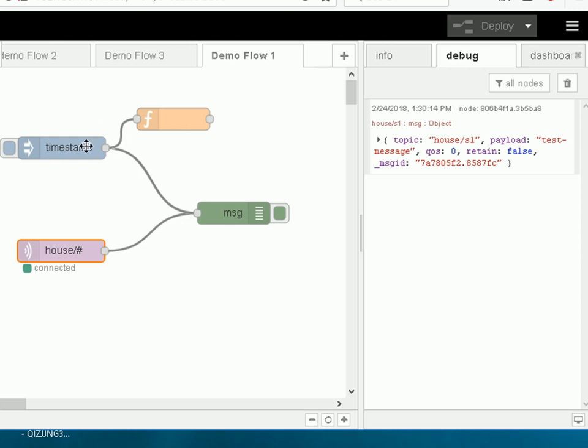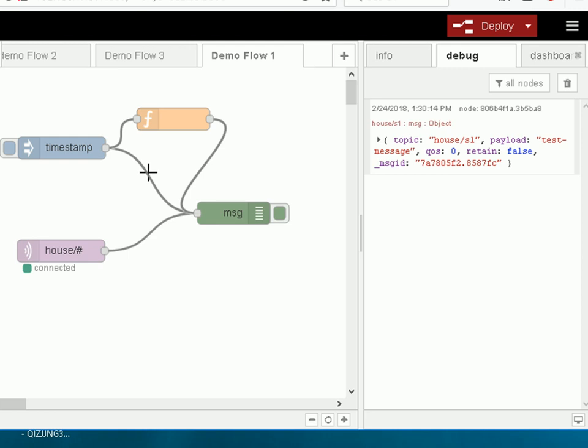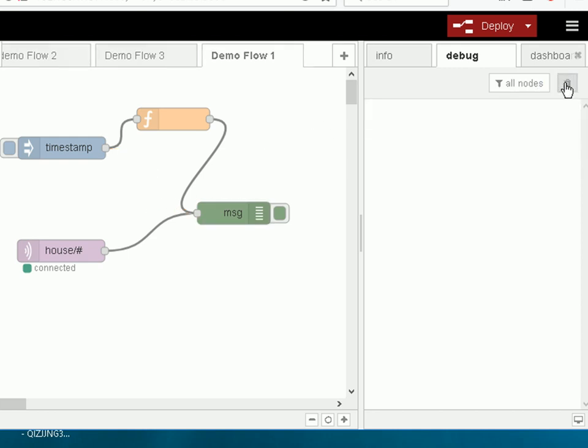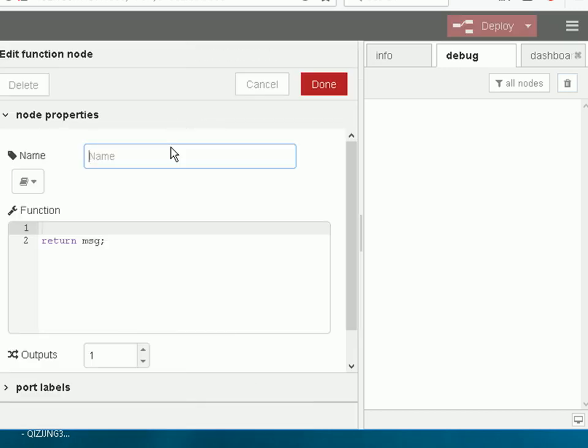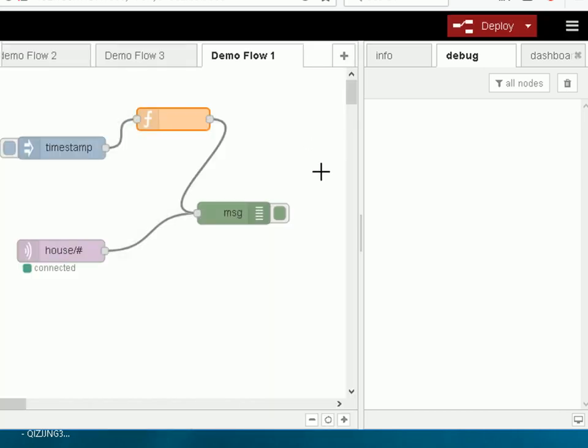So I'm just going to send the timestamp into a function node and back out again into the debug. And let's remove that and clear over here. And if we look at the function by default all it does is returns the message object. So it shouldn't do anything to the message object.